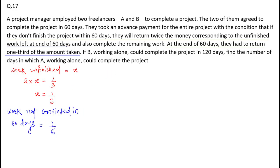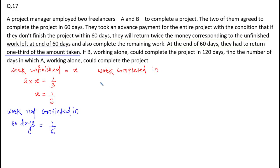It means work completed in 60 days is how much? One minus one by six, that is five divided by six. So work completed in 60 days is equal to five divided by six.